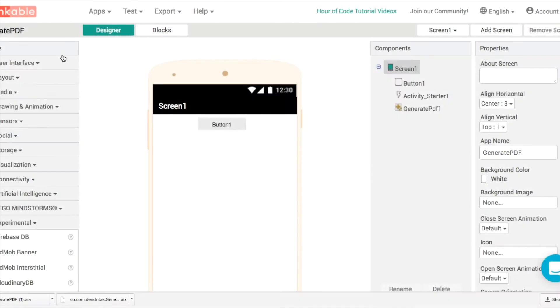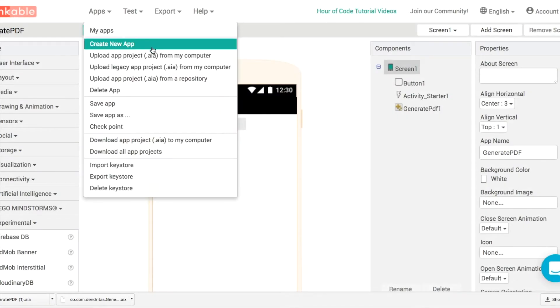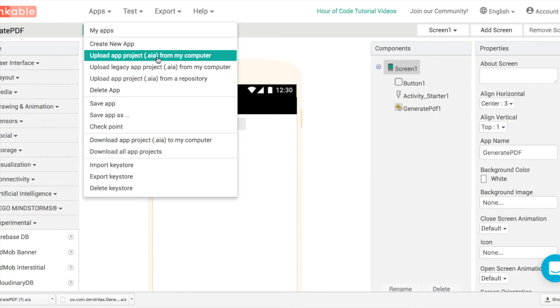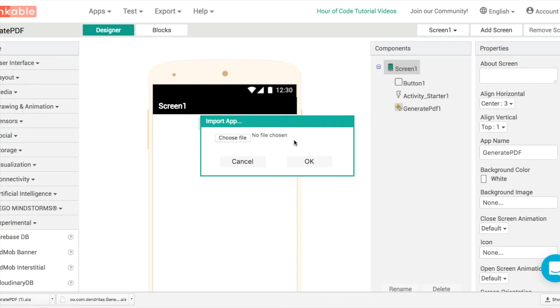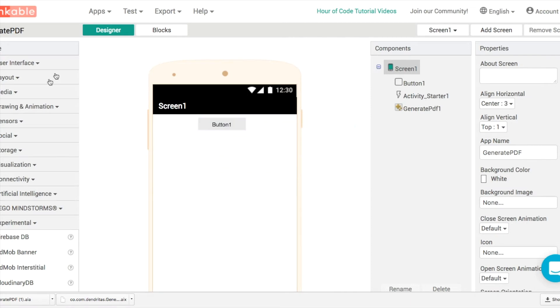Once you're in Thunkable then what you can do is upload an app from your computer, and you want to choose the AIA file directly from your downloads. When that opens up you'll see the generate PDF example that Anders has created and it has three components.